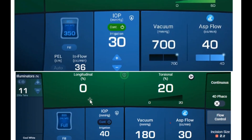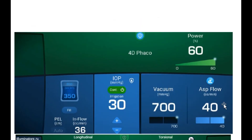Previously with the Centurion, you could mix longitudinal with torsional — for example, 80% torsional and 20% longitudinal. That option still remains under the continuous setting. But if you activate 4D FECO, that control shifts from the surgeon to a preset algorithm, which automatically mixes longitudinal and torsional at fixed pre-determined ratios.